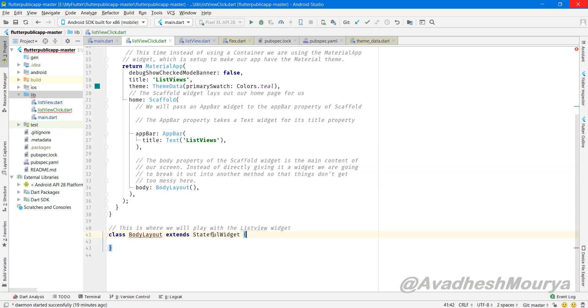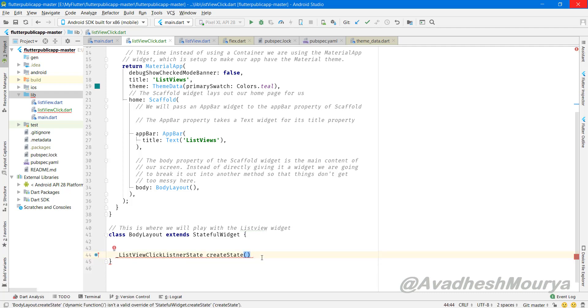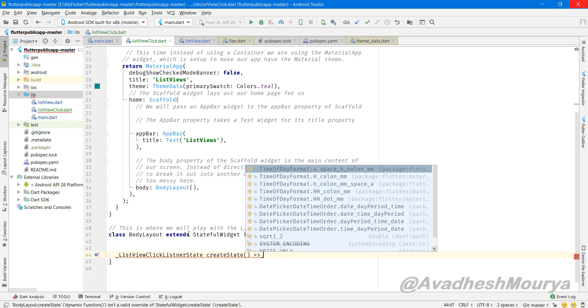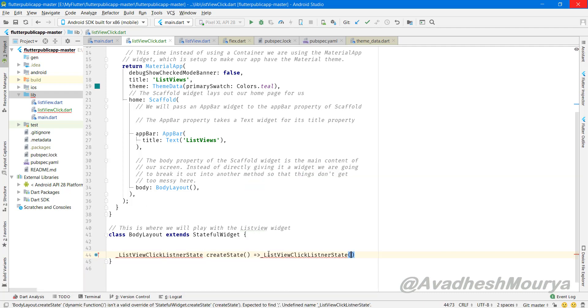So here I build a StatefulWidget. In that StatefulWidget I am building another object which we will use to extend the body layout like in a state. We can use this because when we click on the list view it will change. That's why we are taking a StatefulWidget. You can also take a StatelessWidget depending on the requirement.